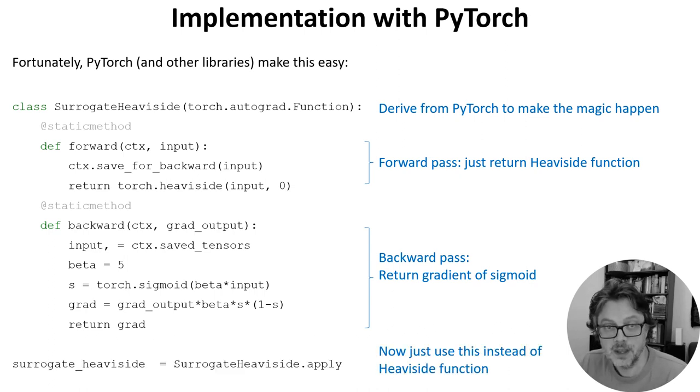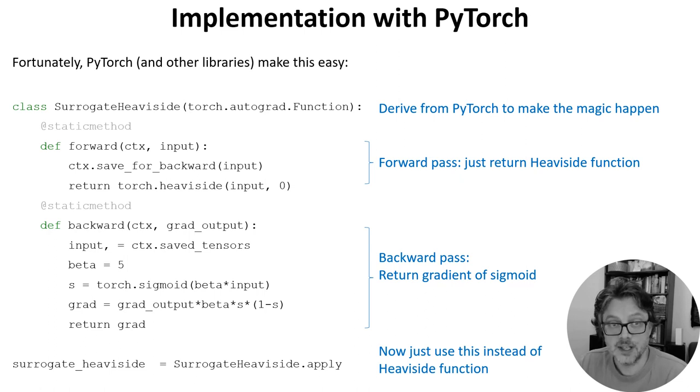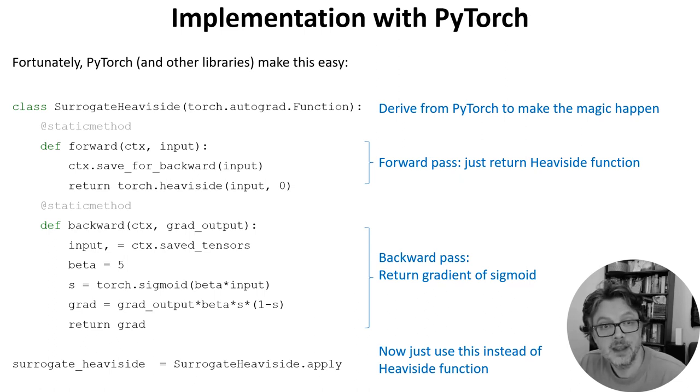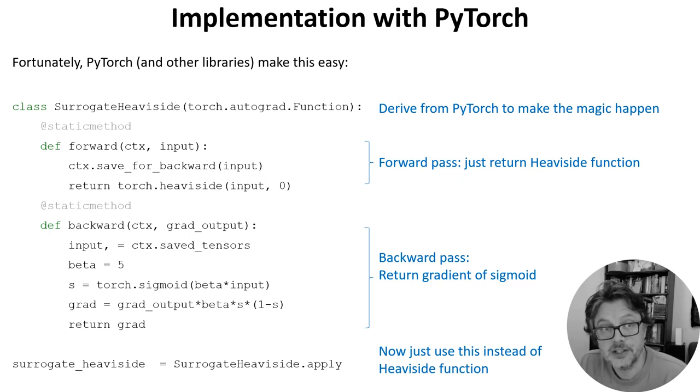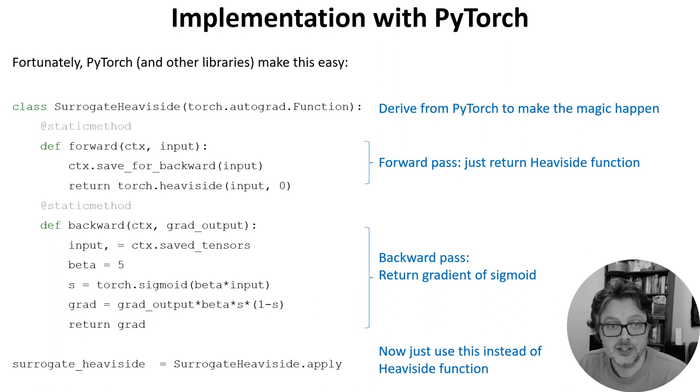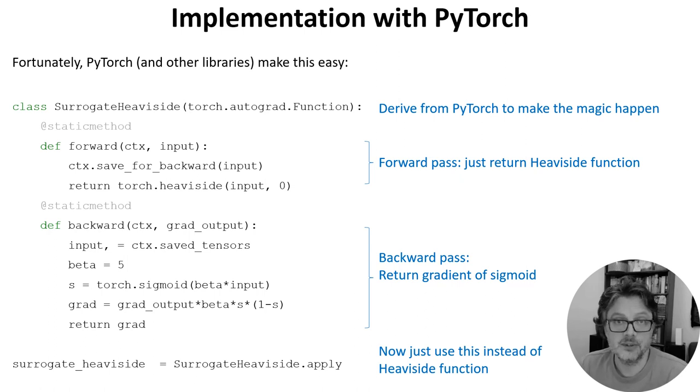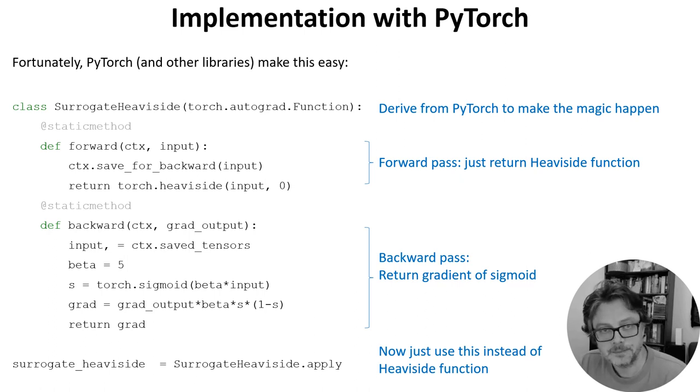And that's it. We instantiate this class and just use that instead of the heaviside function. And now by magic our spiking neural network can be used with auto-differentiation and we can use any optimization algorithm like stochastic gradient descent, the Adam learning rule and so on.